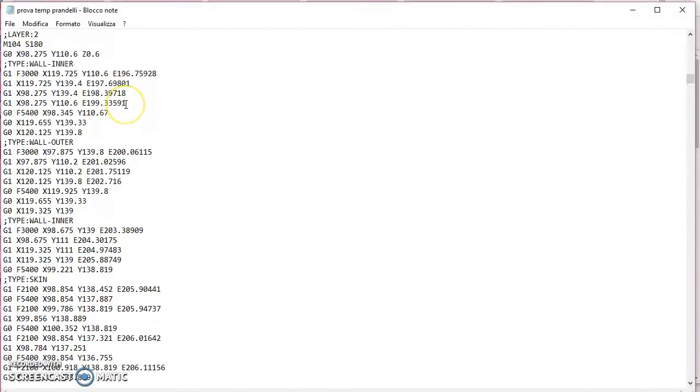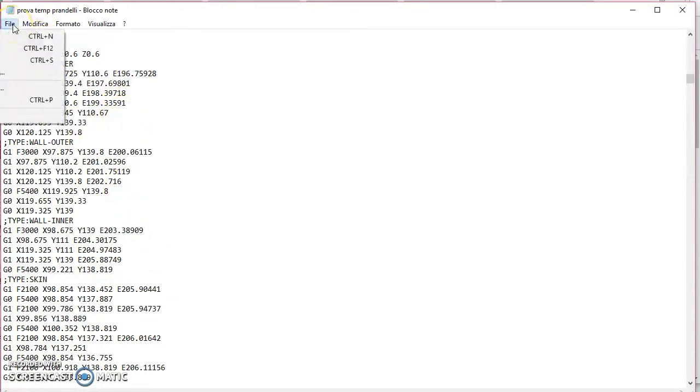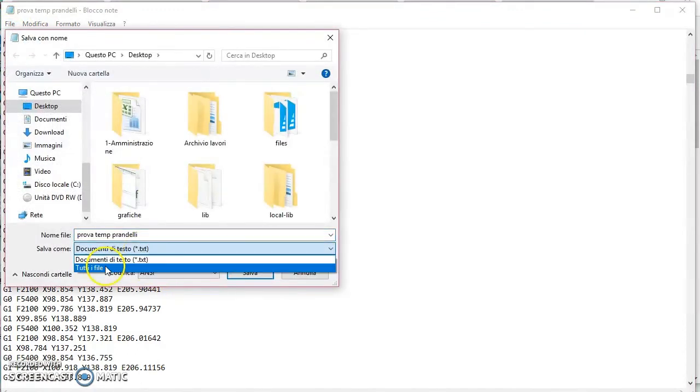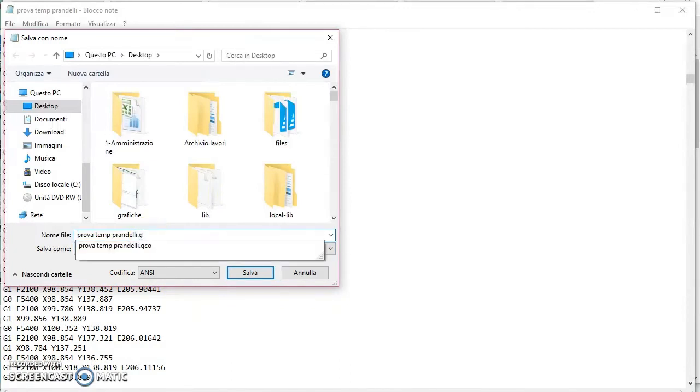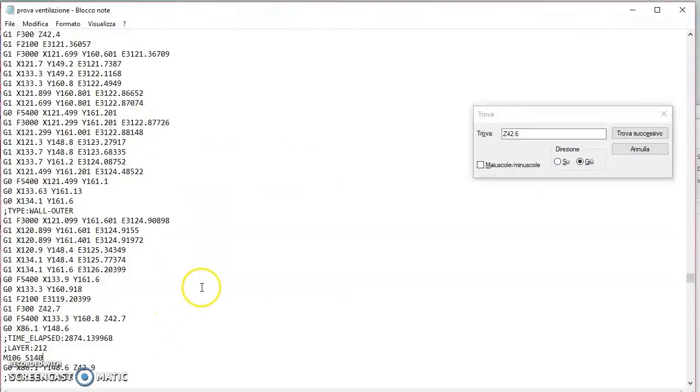Fate le modifiche del caso, quindi inserita il comando della ventilazione, inserita anche la velocità. Poi cos'è che dovete fare: fate file, salva con nome, documento di testo no, tutti i file, e poi puntate il vostro file.gcode e salvatelo sulla scrivania.